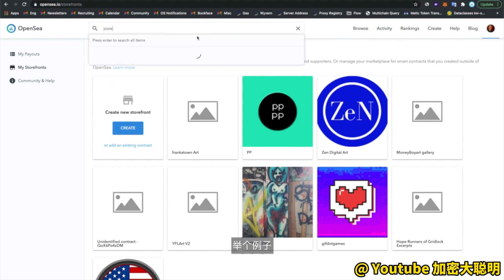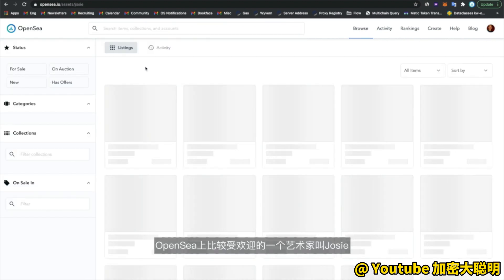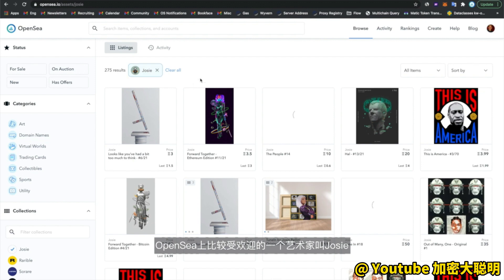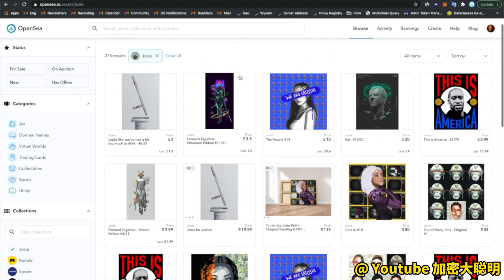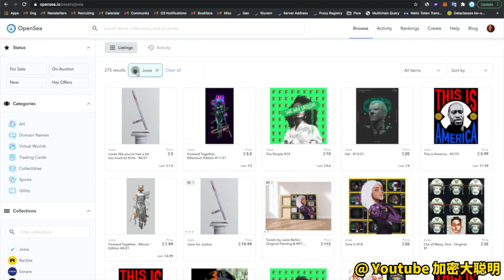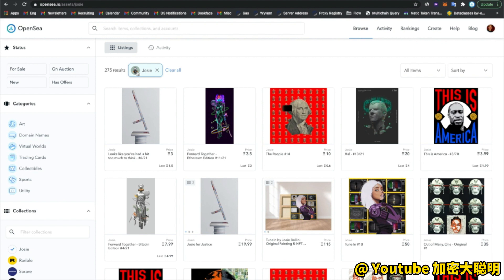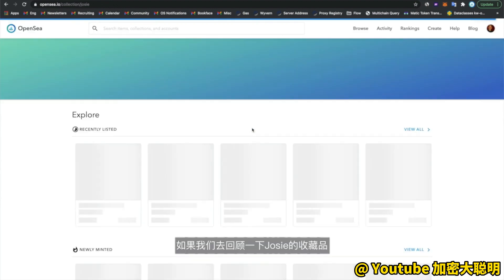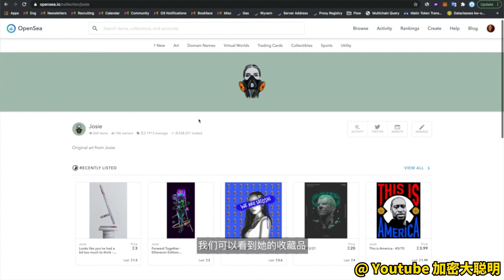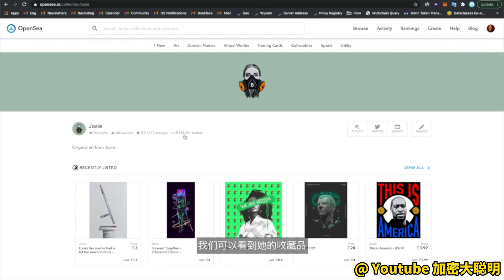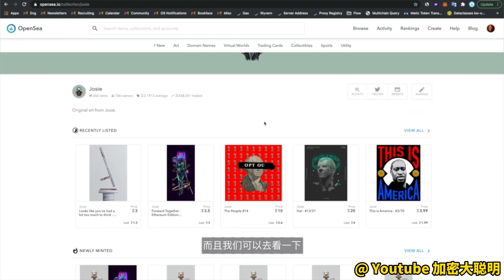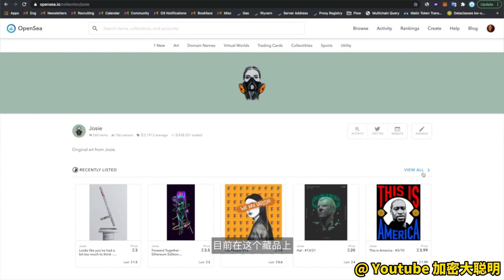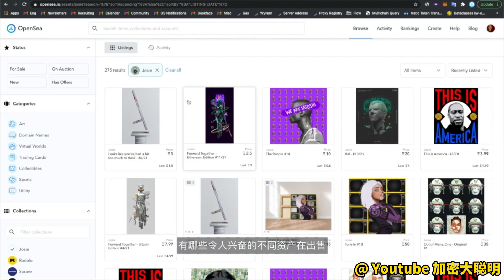As an example, if we take a look at a relatively popular artist on OpenSea named Josie, she has used OpenSea to do all of her sales. She actually mints her NFTs directly on OpenSea and then sells them to her supporters. If we review the collection for Josie, we can see she's had over 430 ETH worth of trading on her collection, and we can drill down to see the exciting assets currently on sale.